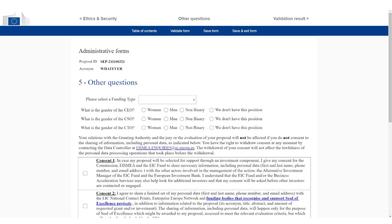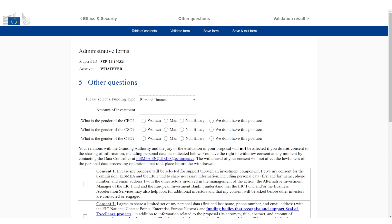Now I click on other questions. Now we have the funding type. I'm going to say this is going to be blended finance. How much investment do we want to have? Let's just pick a number. Let's go with the average. We're going to have, for example, 6 million. This is actually a good number. That's pretty much reflecting the average of what companies are actually asking for when they are approved. The average funding they're going to get.